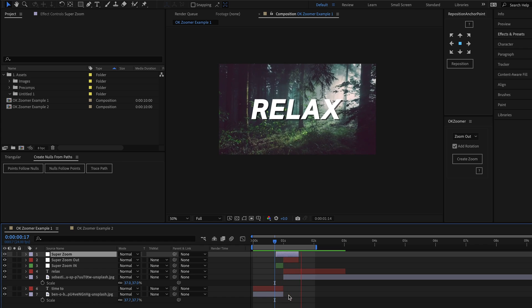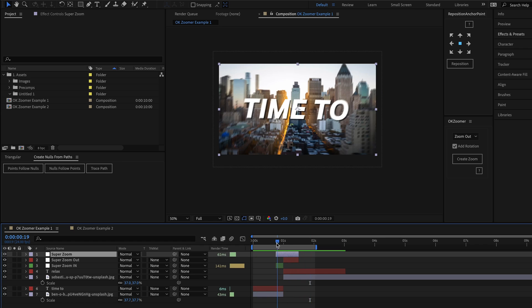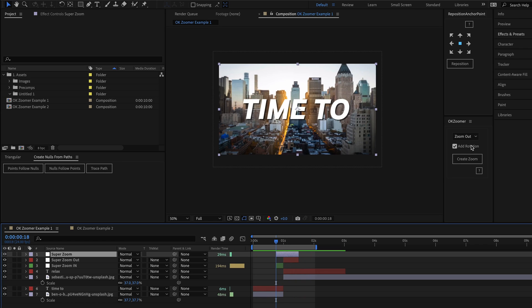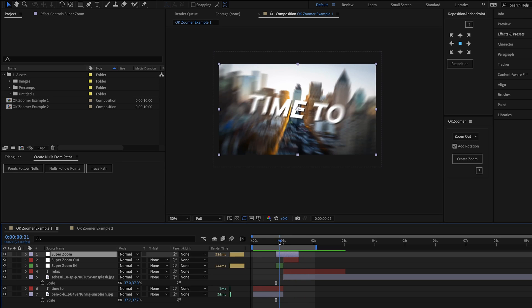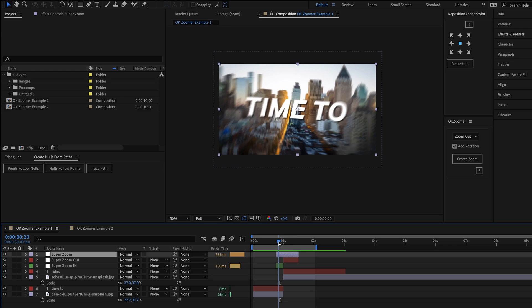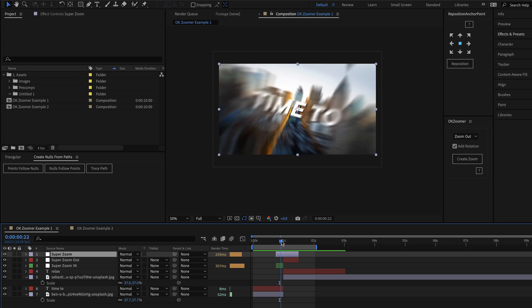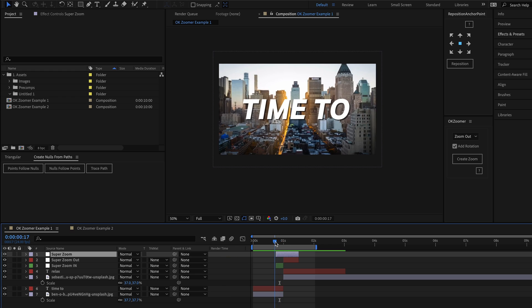In the two examples so far, we've had this add rotation option checked in the script panel, and this does exactly what it says on the tin really. You can see that as the zoom starts here, there's a slight twist to the animation, which is quite nice.